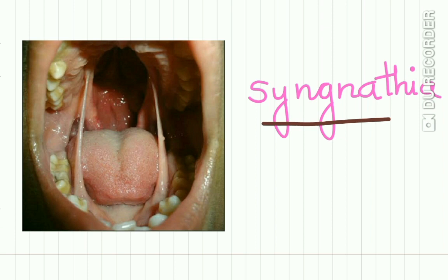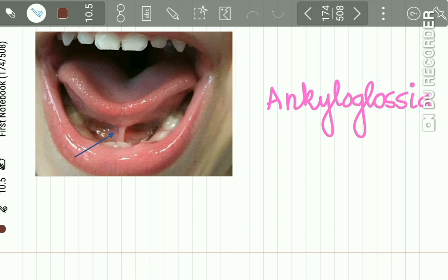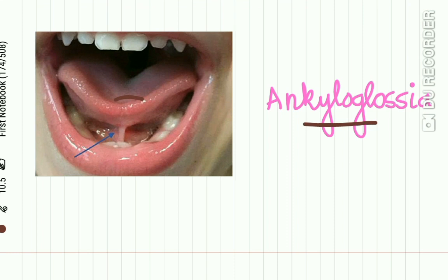A unique feature of Van der Woude Syndrome is syngnathia, that is congenital adhesion of the jaws. You can see here there is adhesion of the upper and lower jaw. Another feature is ankyloglossia, or short lingual frenulum — the tongue tie. You can see here the tongue is fixed to the floor of the mouth due to a short frenulum.